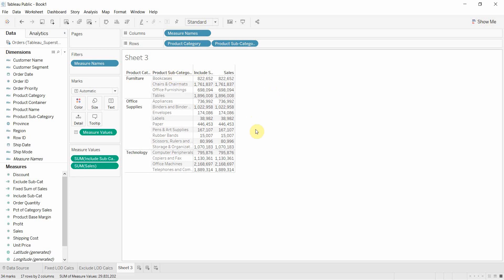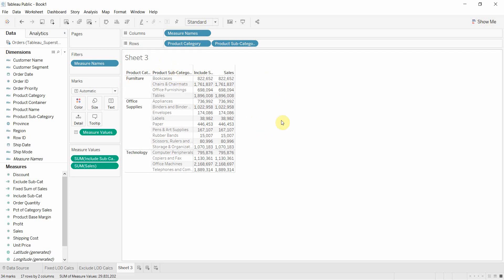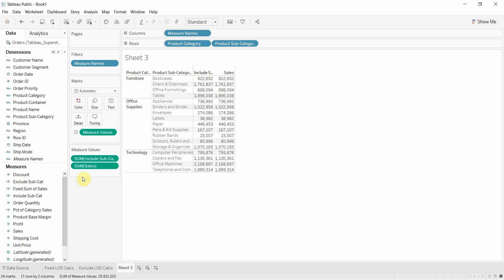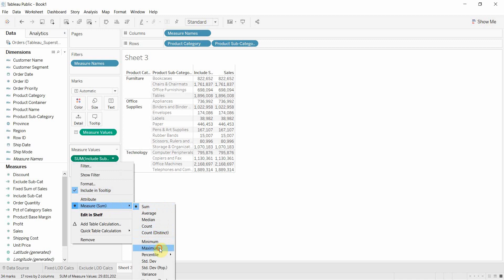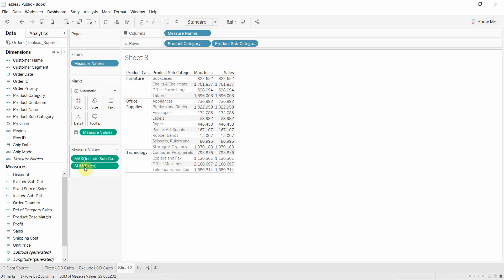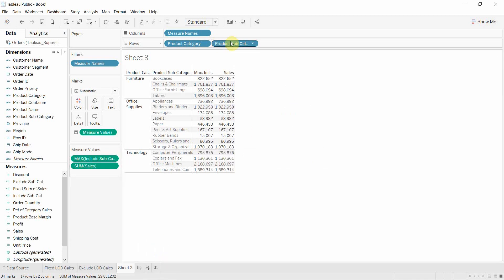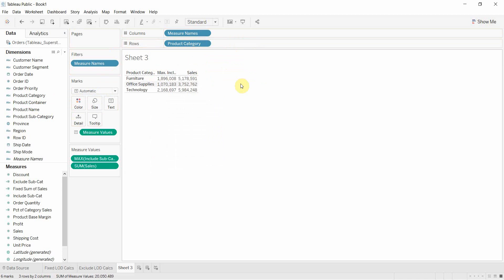Where this gets interesting is when we remove product subcategory from our view and we change the level of aggregation. So what we're going to do is change the level of aggregation to maximum and then we're going to take away product subcategory.